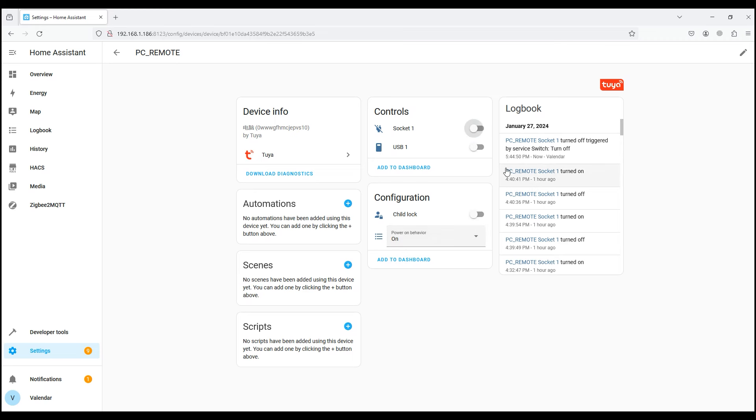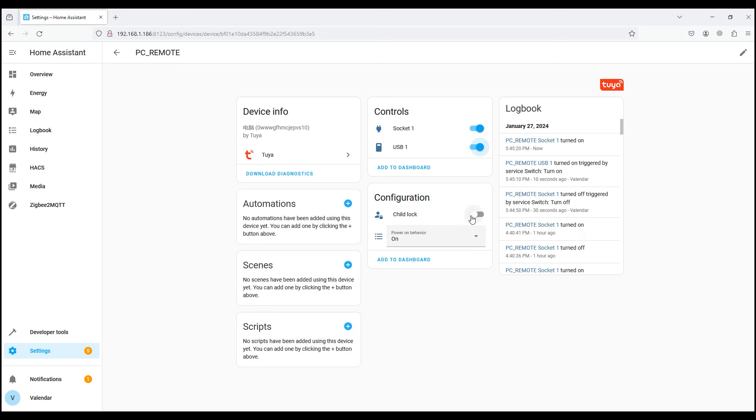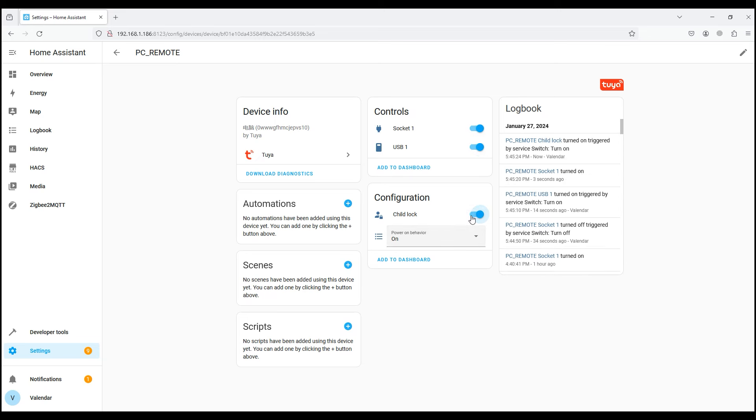USB 1 is a reboot action, why is it transmitted as USB 1? This is a question for the Tuya developers. Below from the configuration you can enable child mode, locking the power button on the PC case. And setting up actions after a power failure of the control board: turn on the PC, turn off or remember the last state.